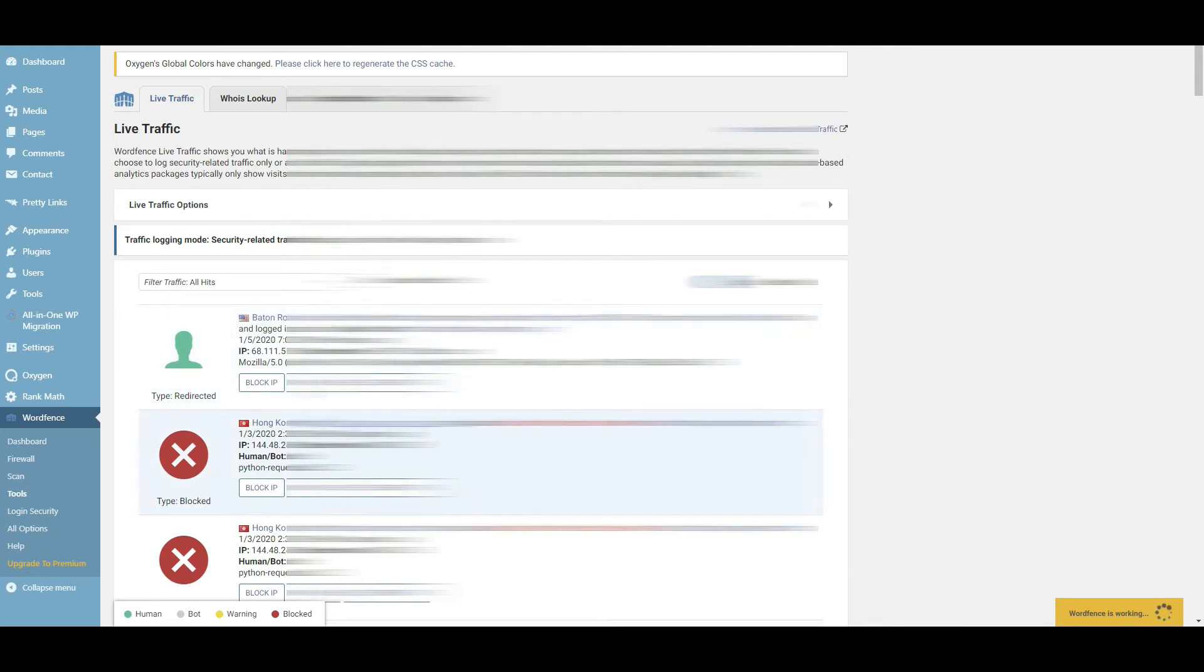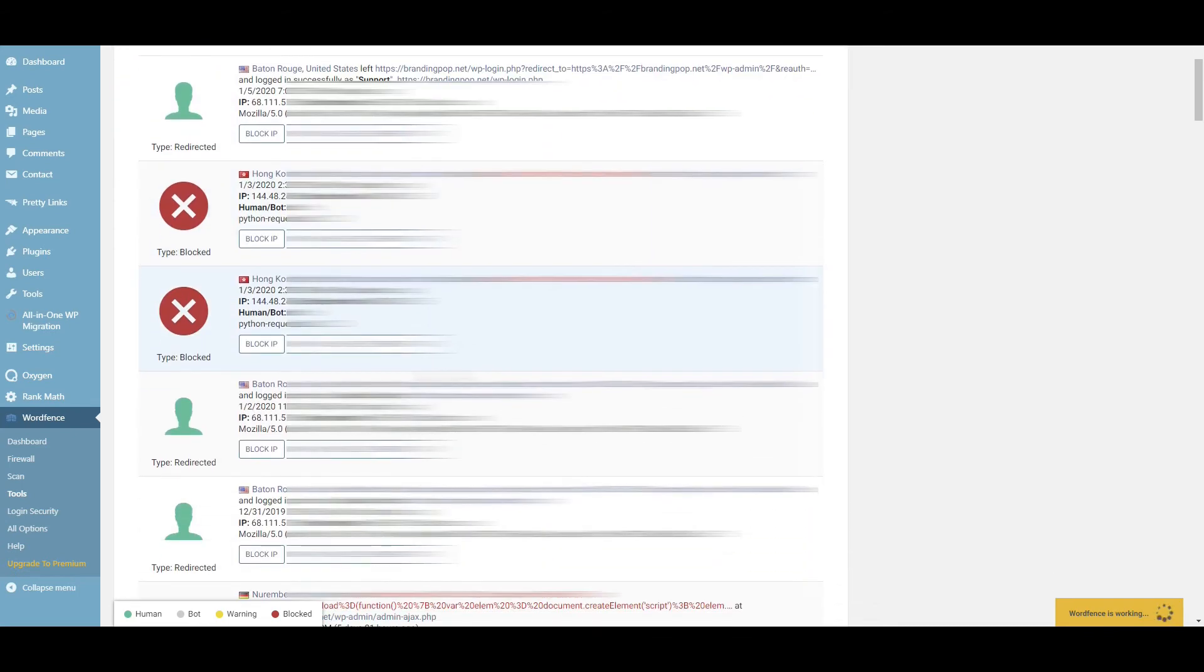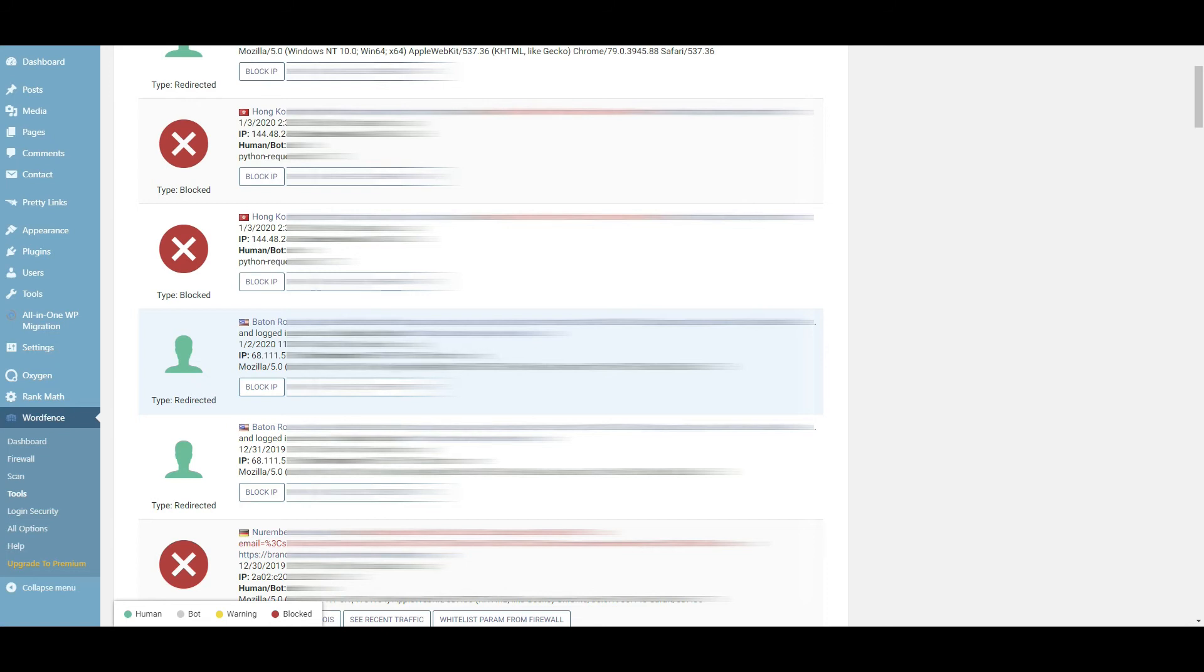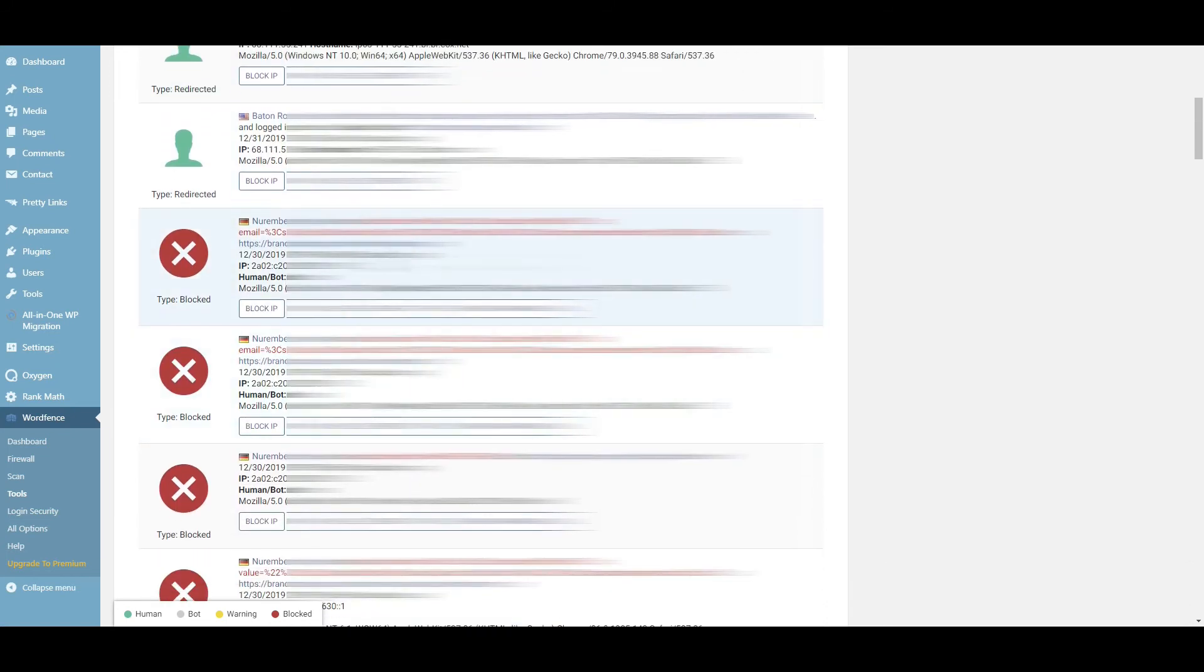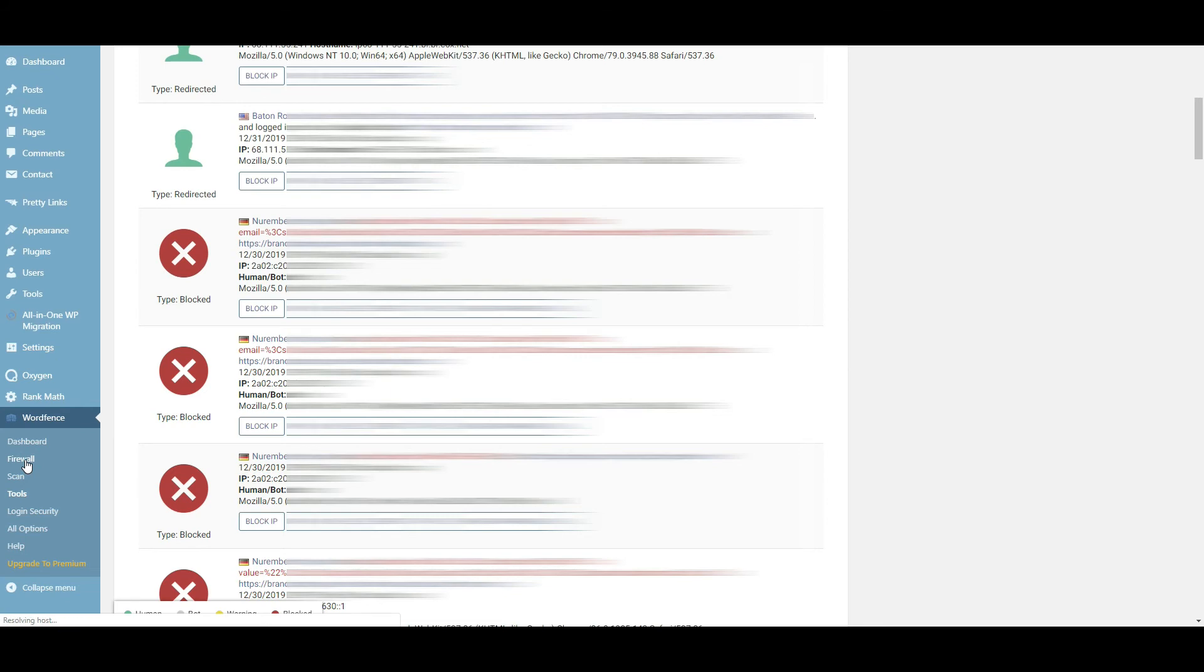Once again I'm going to blur some of this out so that you can't see it, but you can see that there's a Live Traffic option here that shows some of the people who are coming in with IP addresses and what they're doing. You can come in here and you can just block them manually here.